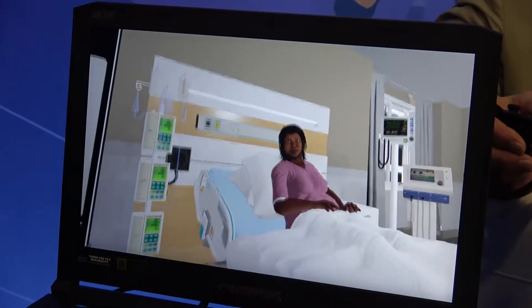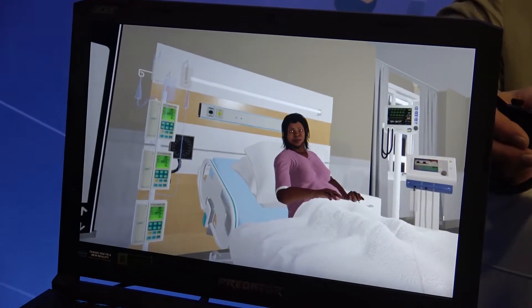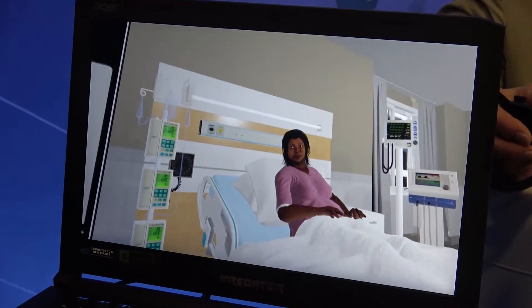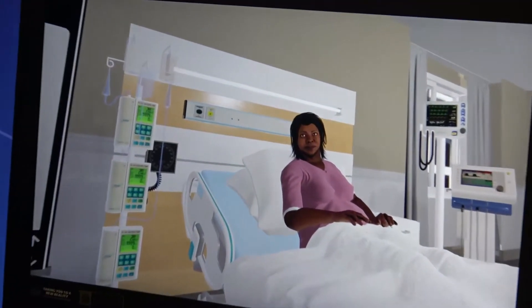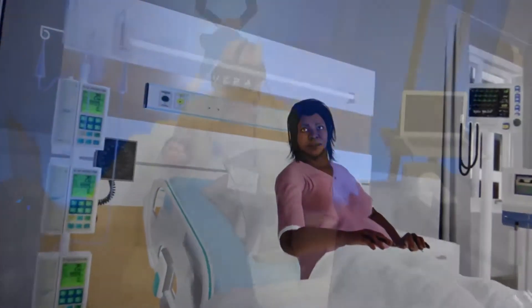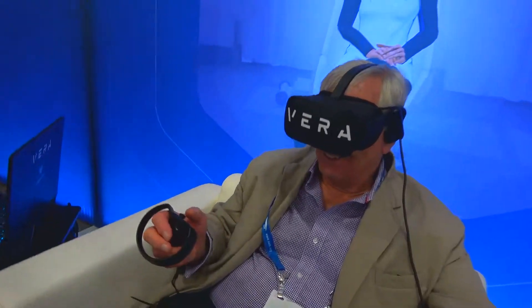Vera is your digital patient set in virtual reality. She's on the Oculus platform at the moment, so you wear a headset and you meet Vera.